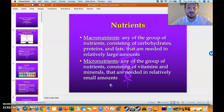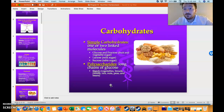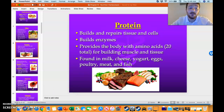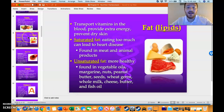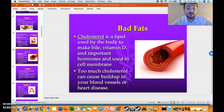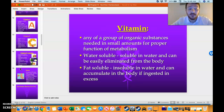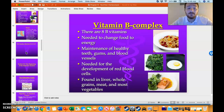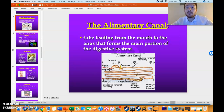You have macronutrients — things you need a lot of — and micronutrients, things you don't need a lot of. You have simple carbs and complex carbs, fiber, protein, different fats and lipids: saturated fats from animals, unsaturated fats from vegetable oils, nuts, seeds, et cetera. We also talked about different vitamins: vitamin A, C, B complex, and others.